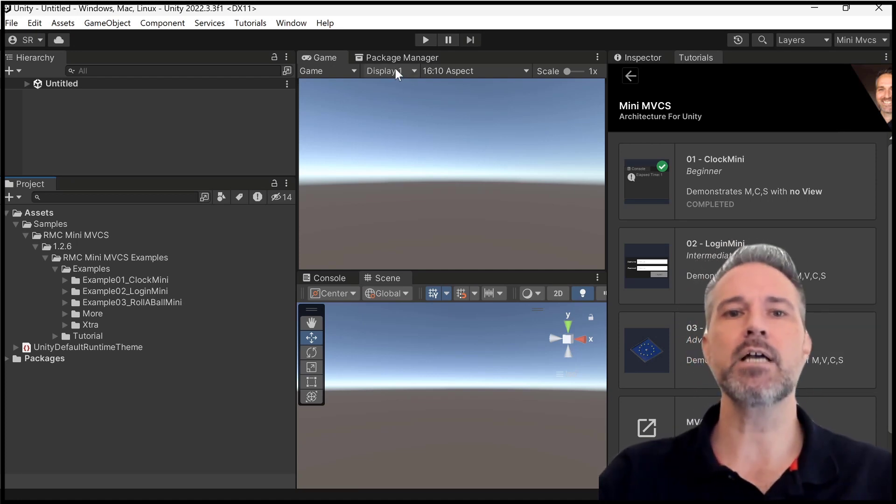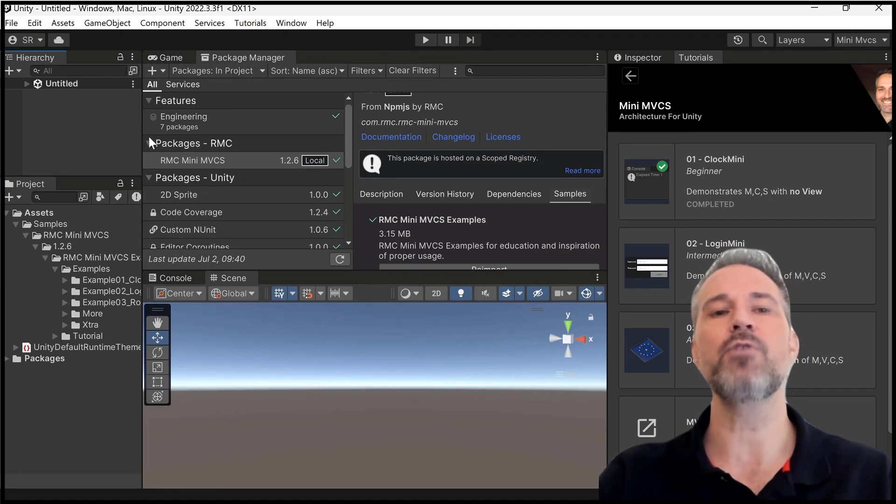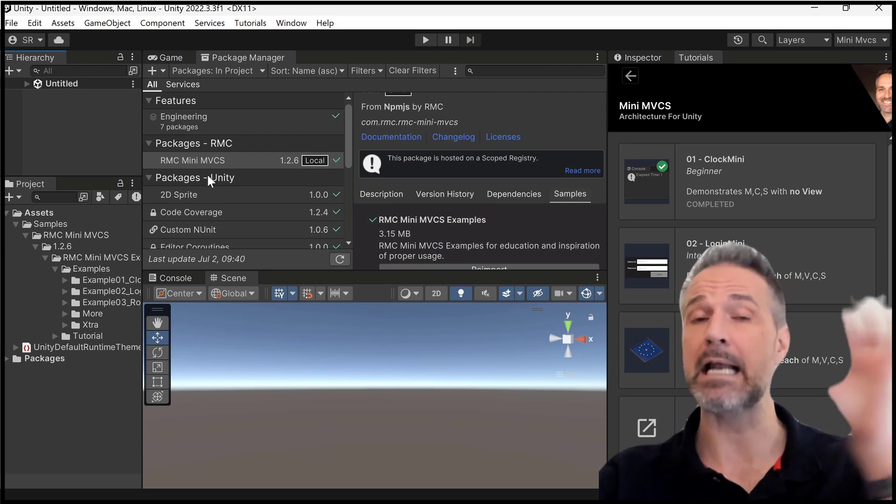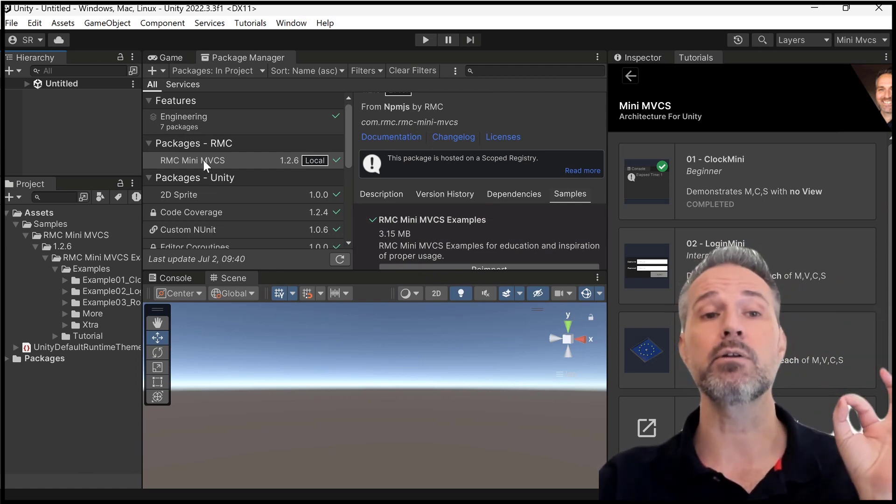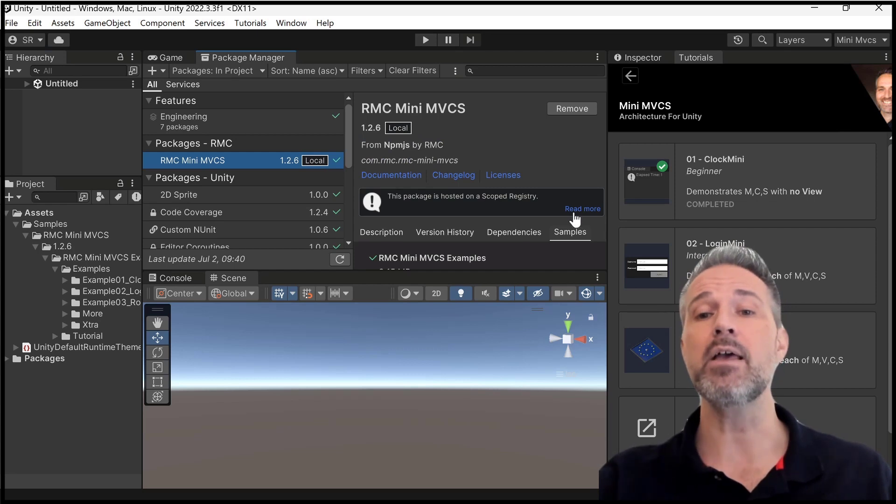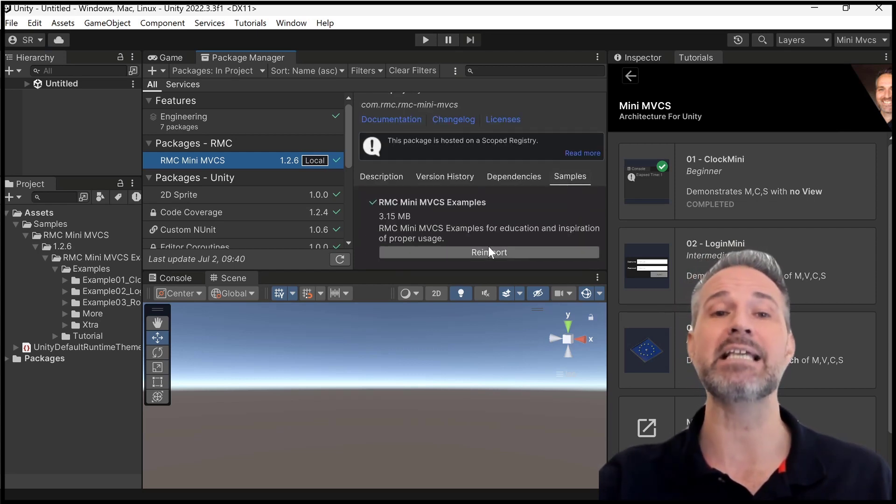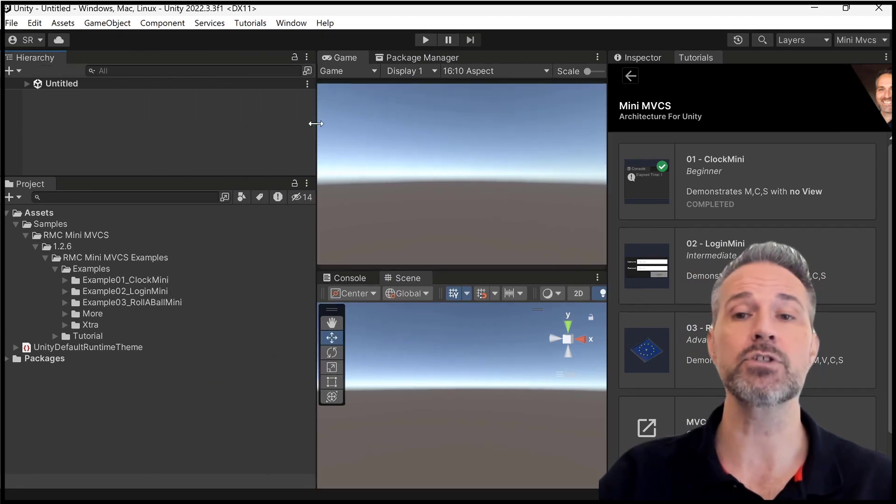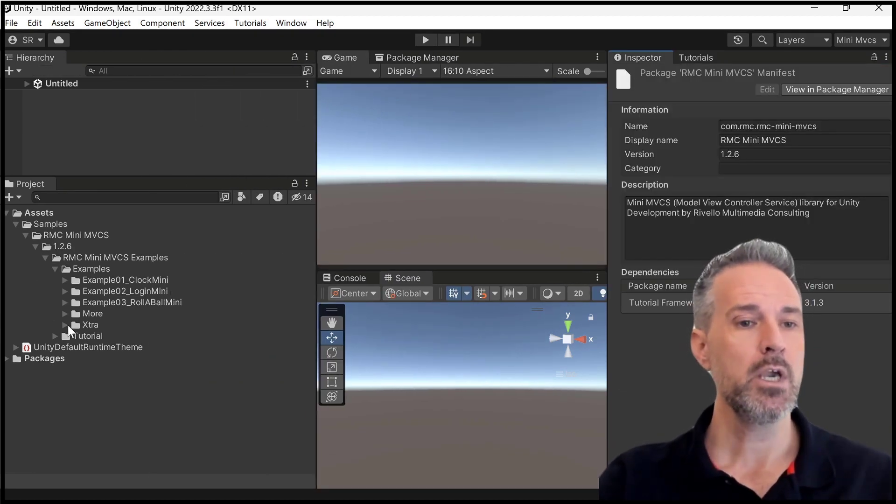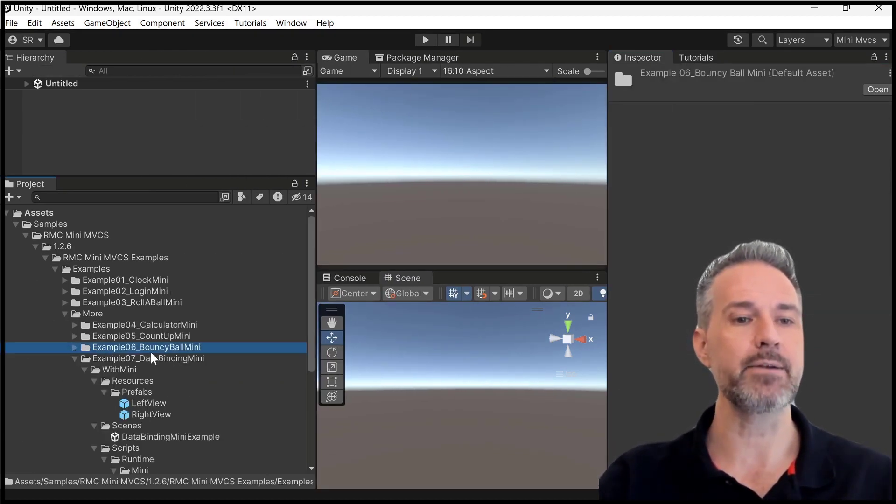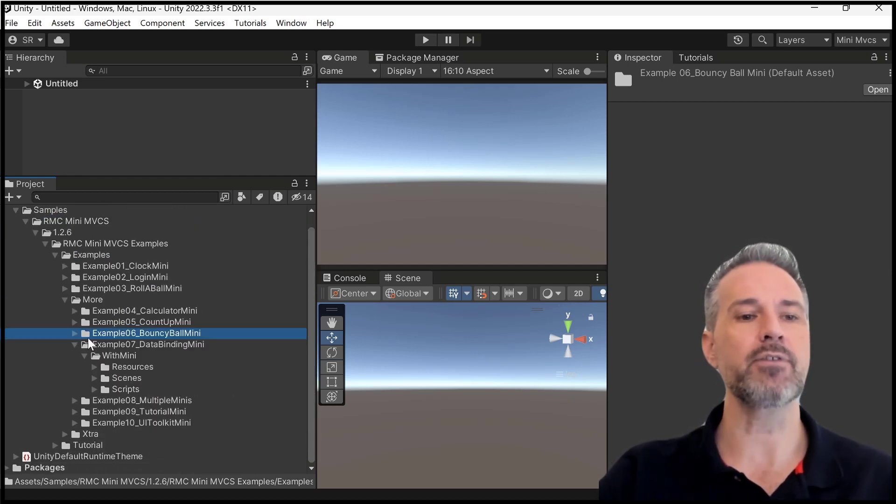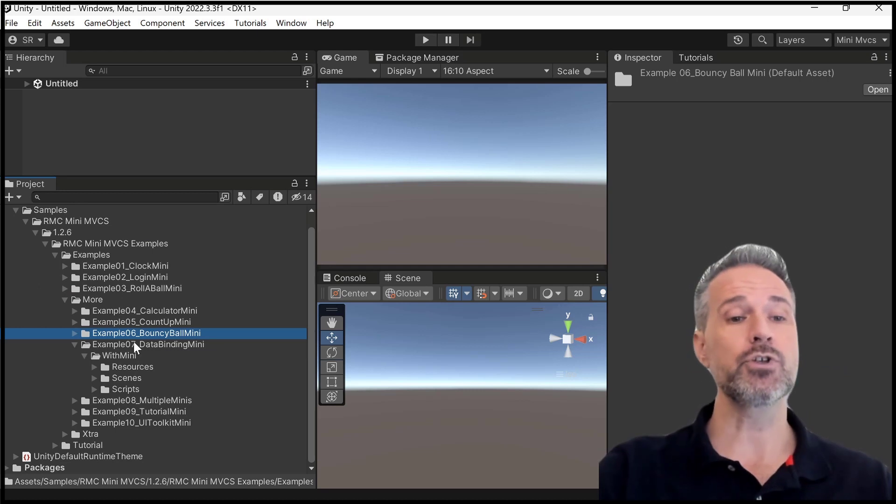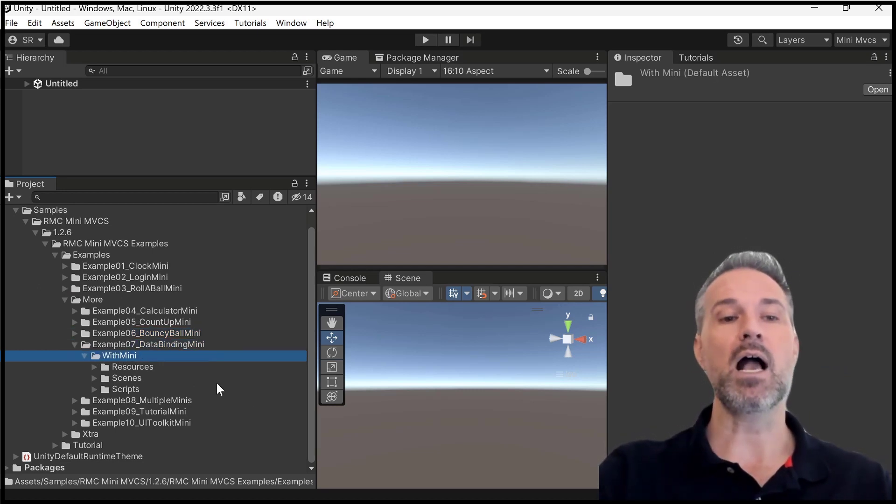So here inside Unity is the project. If you follow from the git, the free git link that has the whole source code, you can bring in the package with the instructions there. And then you'll just go to samples and click import. Now I've already done that here for the sake of this course. Let's go to the more folder and look at the data binding example. So let's take a moment and look at the structure of the folders here.